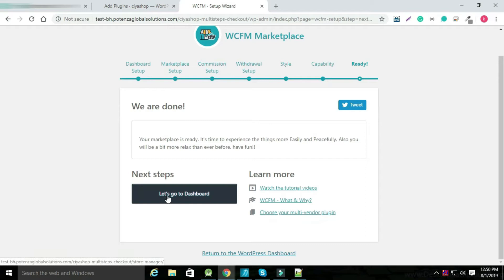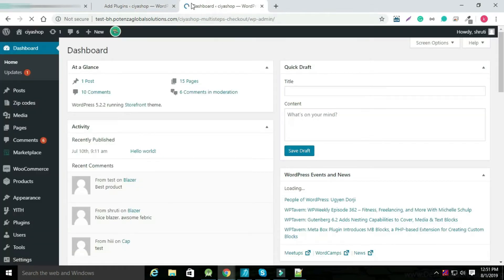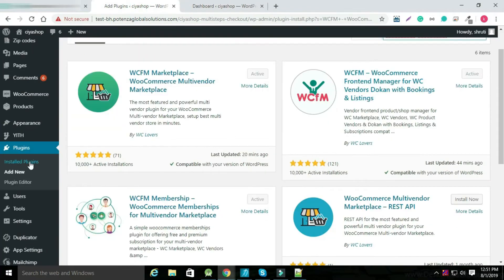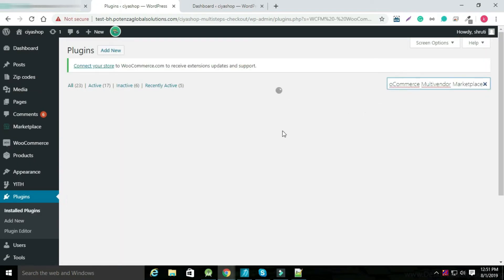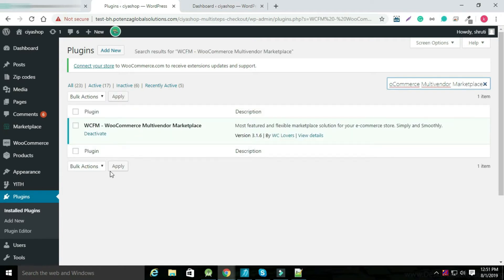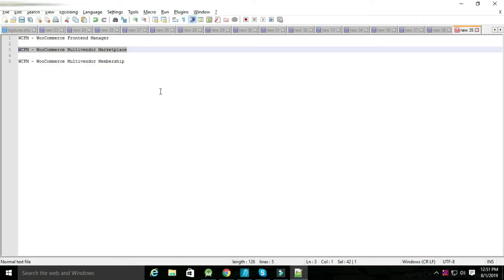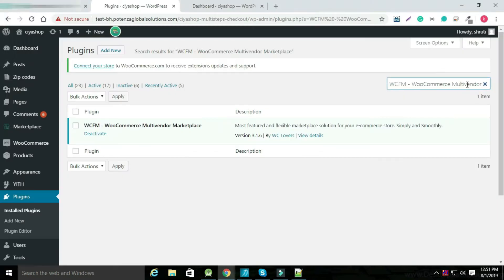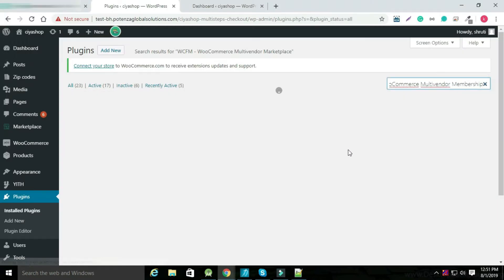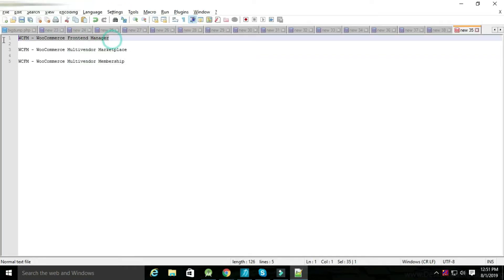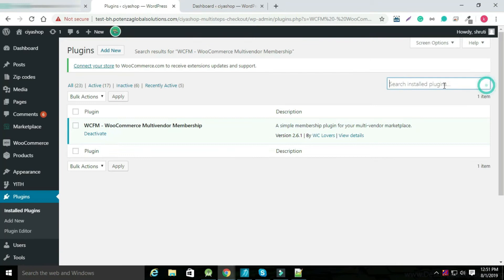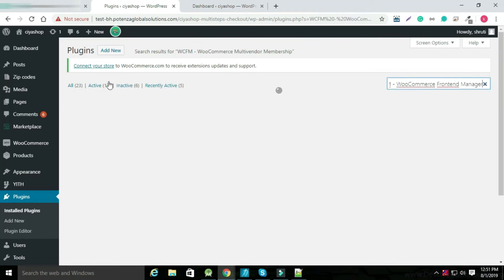Now click on let's go to the dashboard. Select install plugin in plugin. You can search for WCFM WooCommerce multi-vendor marketplace plugin and check that the plugin is activated. You can also search for WCFM WooCommerce multi-vendor membership plugin and check it is activated. If the above plugins are not installed, you need to install and activate them.